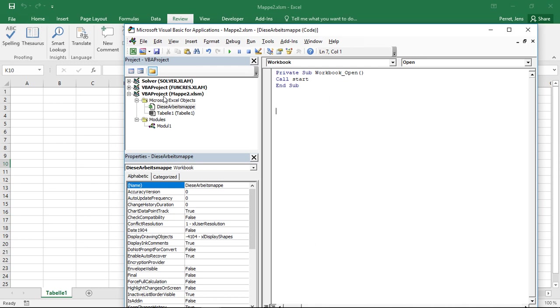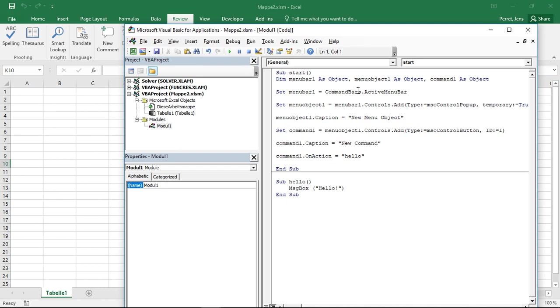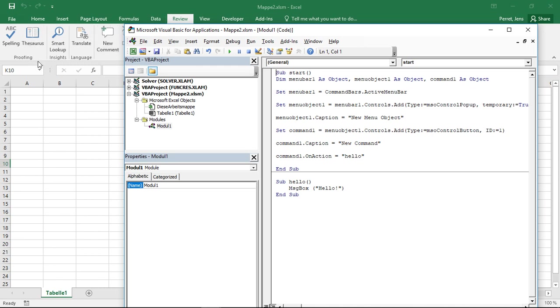Well, why would I be interested in doing something like this? Well, maybe I generated a new add-in and I want this add-in to always be available via the menu so that someone doesn't actually have to go to data, to the macros, select one of the macros, stuff like this.